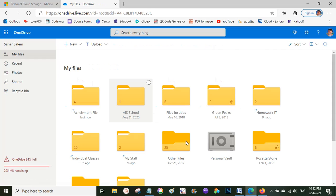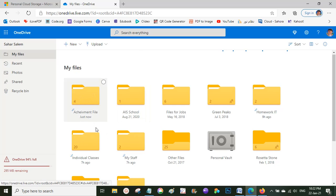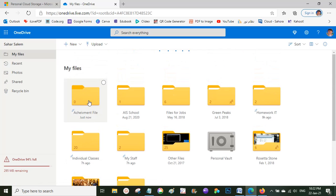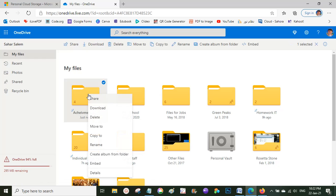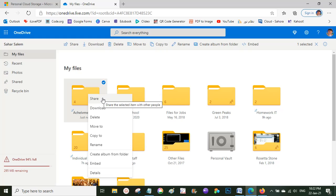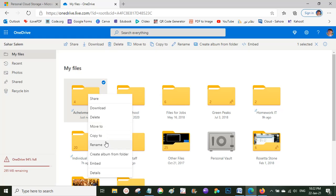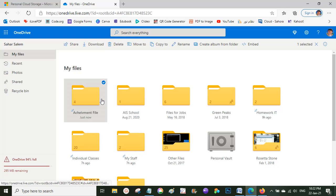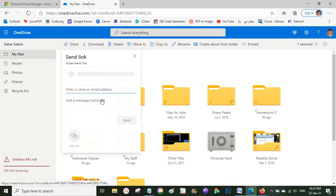If I want my teacher to see the whole folder or specific files, I will right-click to open the sharing options. You can see options like Share, Download, Delete, Move, Copy, Rename — all the options. I'll click on Share.